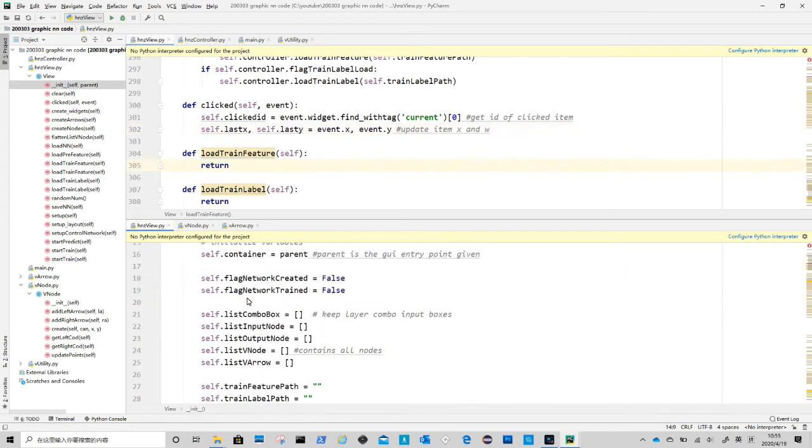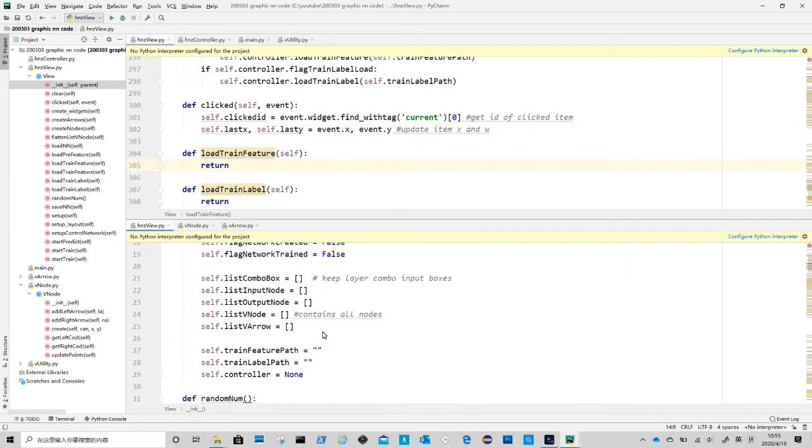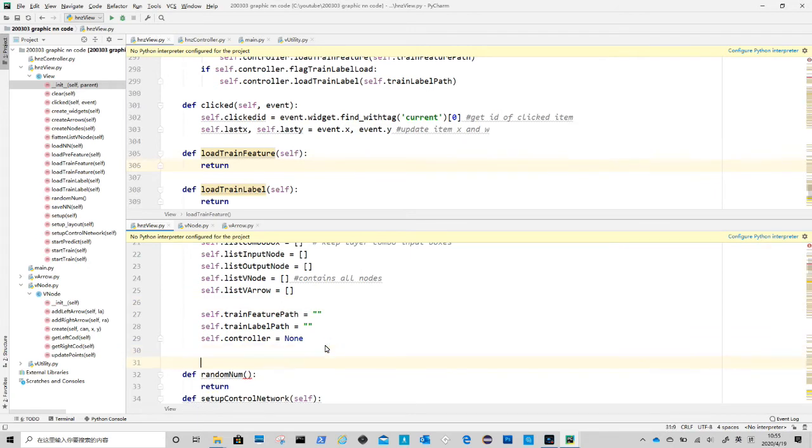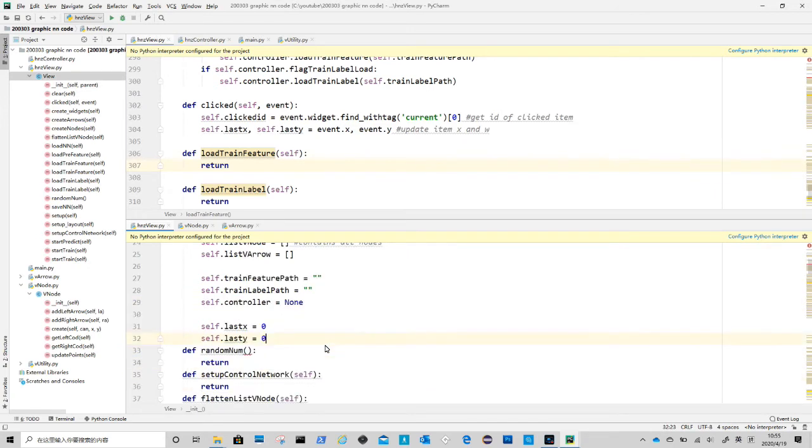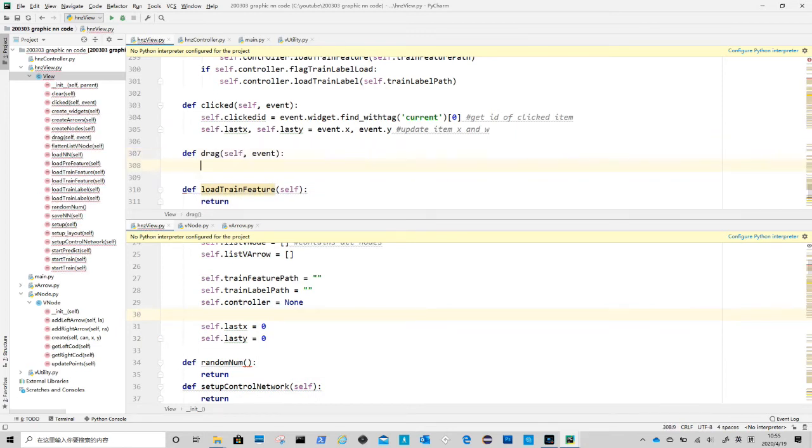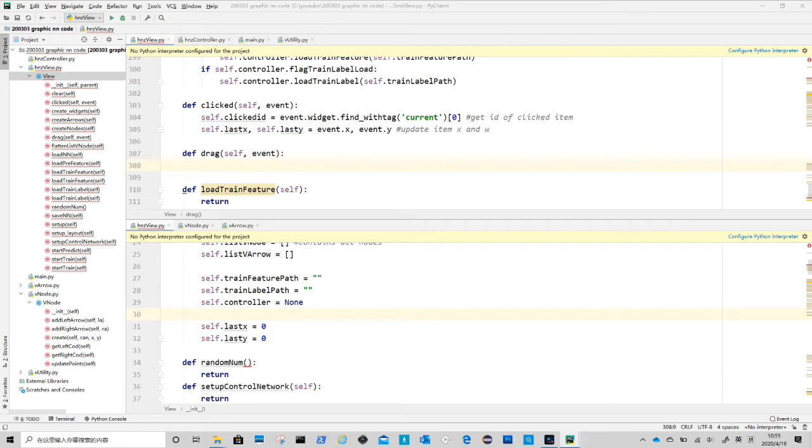We add these two variables in initial method, so we remember to clean them when needed. Start another method called drag. Remember we have a list containing all nodes in create node method. We now use it to get all node objects.